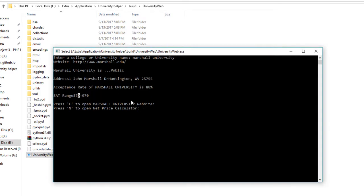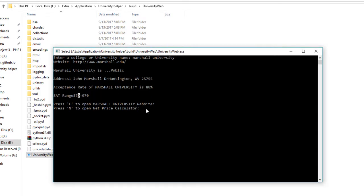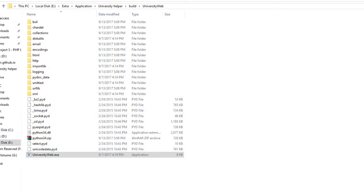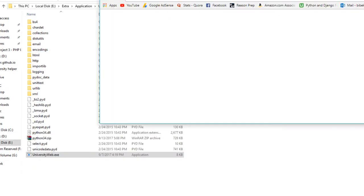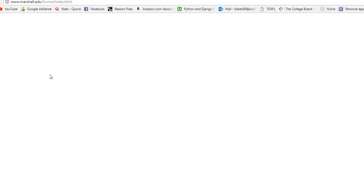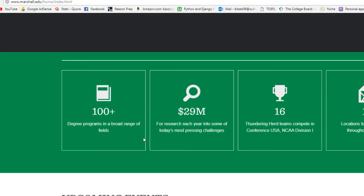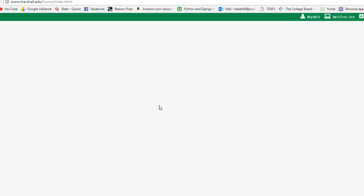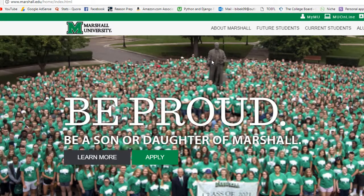Let's say we want to check out their official website. We press F and press Enter. As you can see, this is the official website of Marshall University. It's really helpful for you guys, and it has turned out really helpful for me as well.